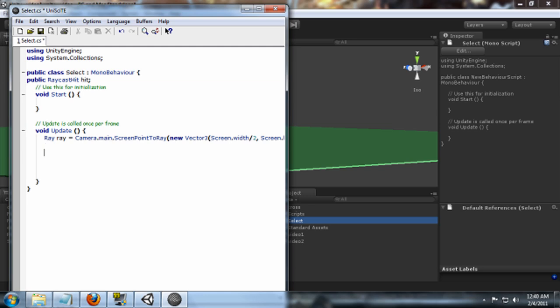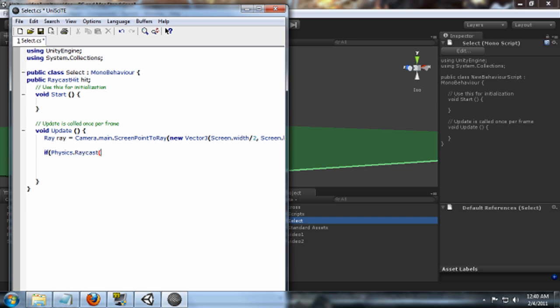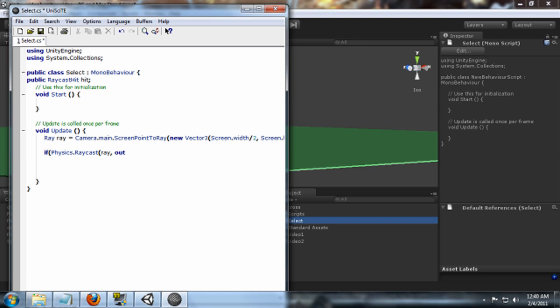And to do that, what we're going to first do is we're going to create an if statement. So what we're going to do in this if statement is cast the ray, and if it collides with anything we're going to do something to that collided object. So first we're going to do Physics.RayCast, and inside we're going to do the ray, and then we're going to pass by result our RayCast hit variable that we made up there, hit. And we're going to say within 10. I think that's meters, or I'm actually not sure on the actual distance in Unity.